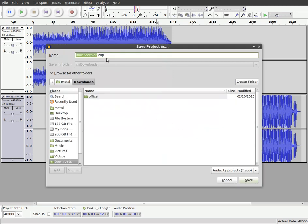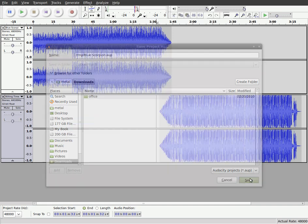And we'll just choose a place to save that. I'm just going to save it in my temp folder. And it automatically wants to name it as the name of the first file I imported, which is fine, or you can rename it. And I'll click Save.